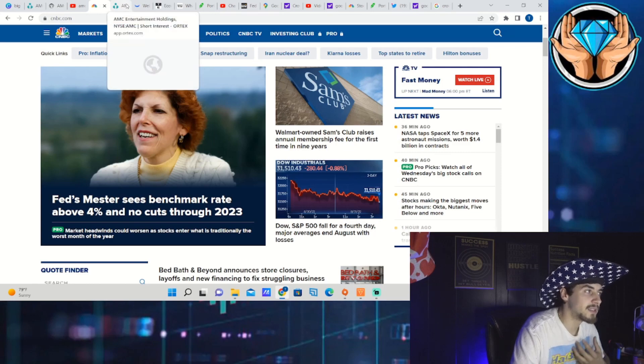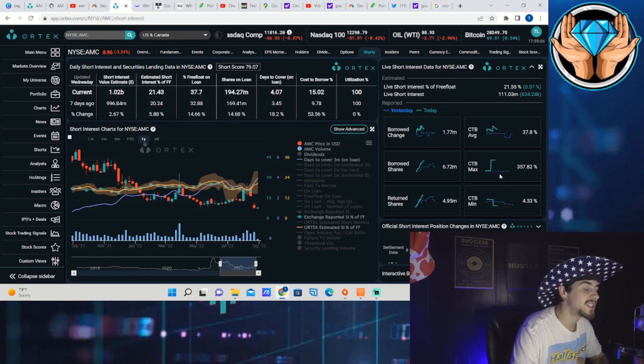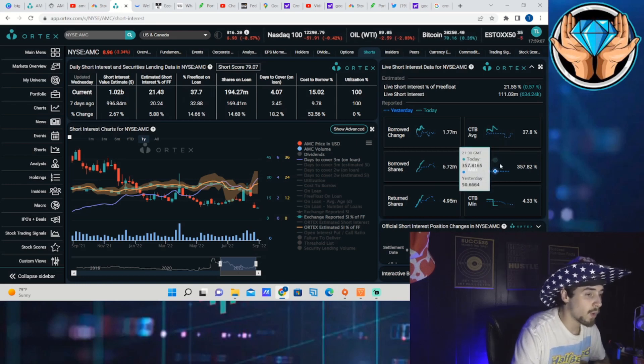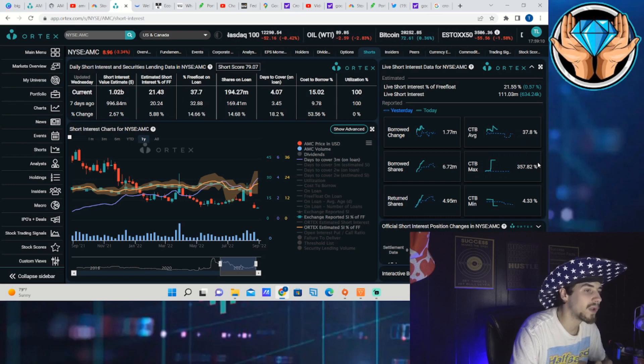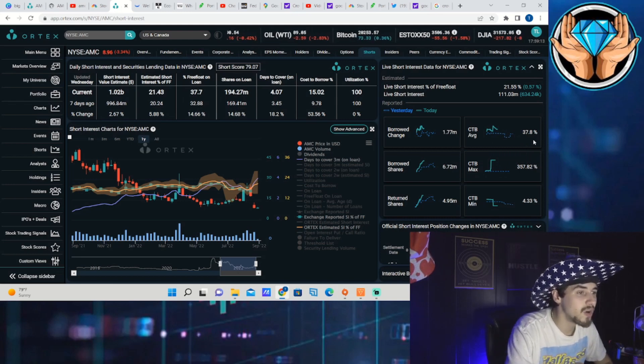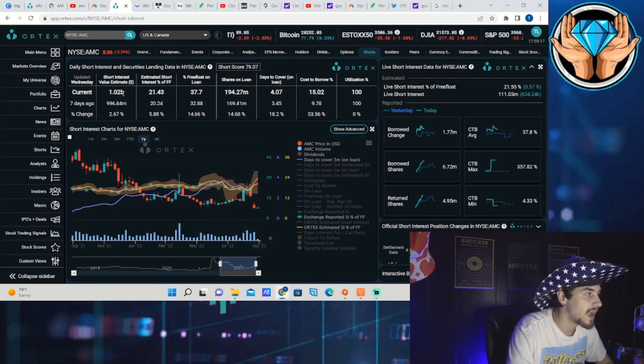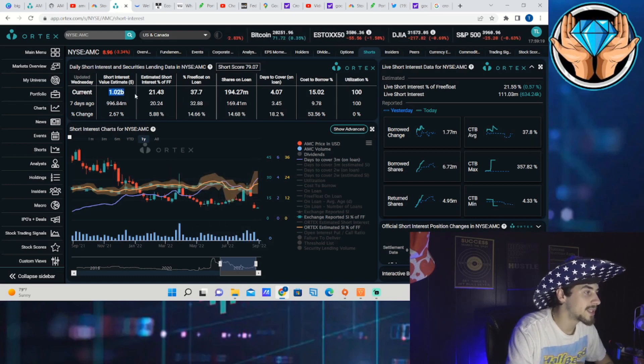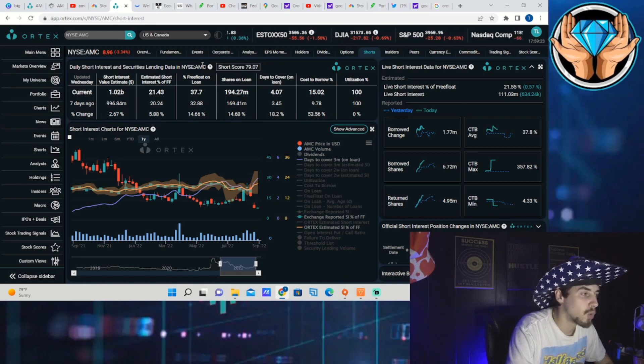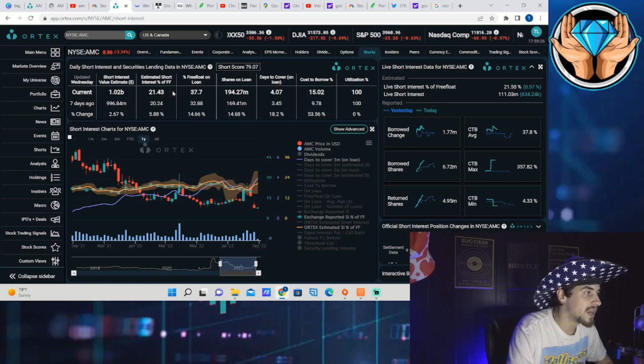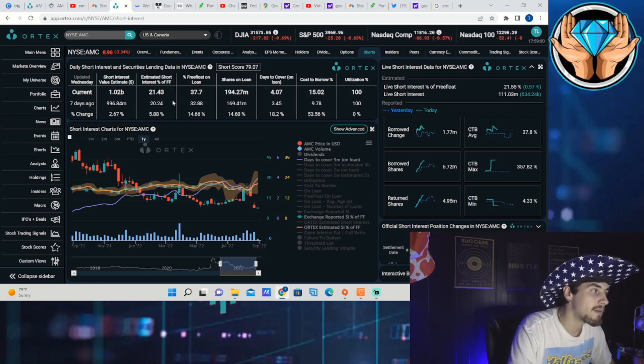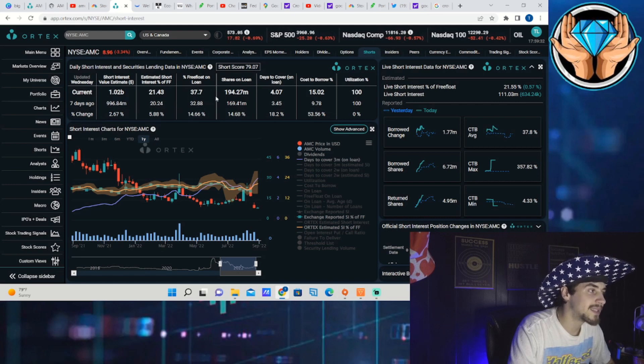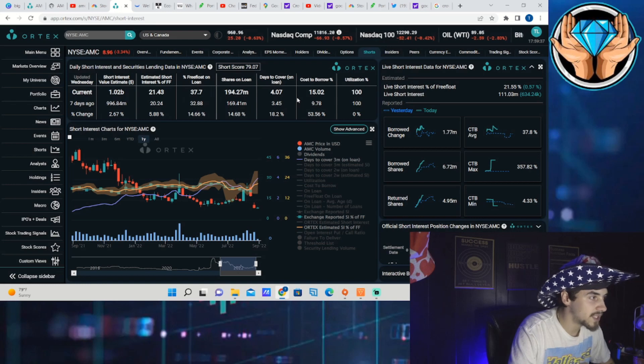On the other hand with AMC, you are seeing a cost to borrow max at 357.82%, cost to borrow average at 38%, and cost to borrow minimum at 4.33%. You have the short interest dollar amount sitting at $1.02 billion of short positions on AMC stock, estimated short interest of free float sitting at 21.43%, and the free float on loan at 37.7%. Shares on loan 194 million, days to cover sitting at 4.07.